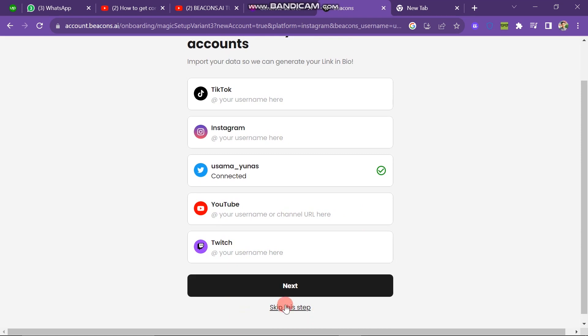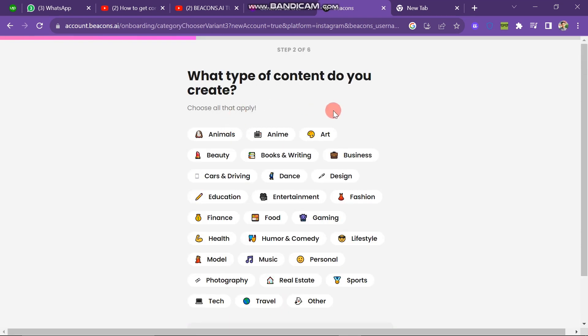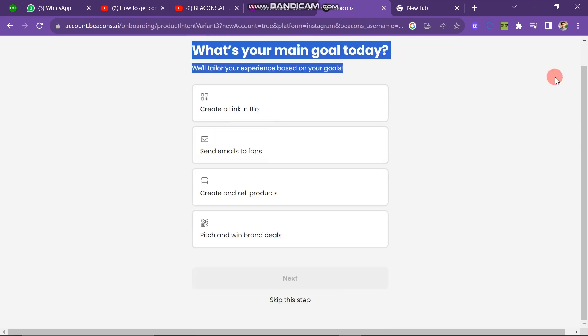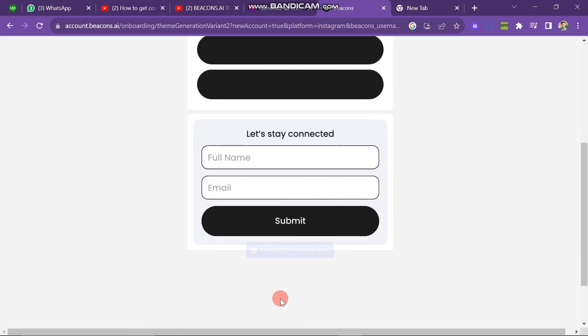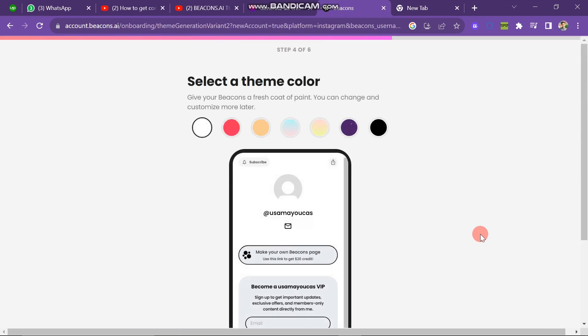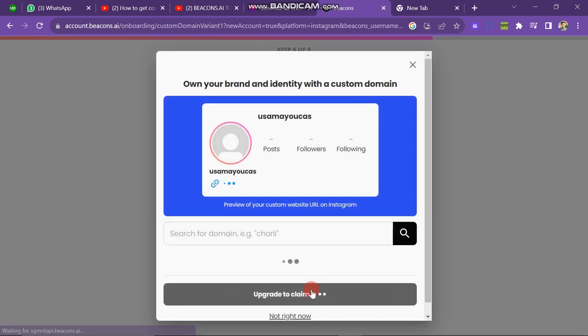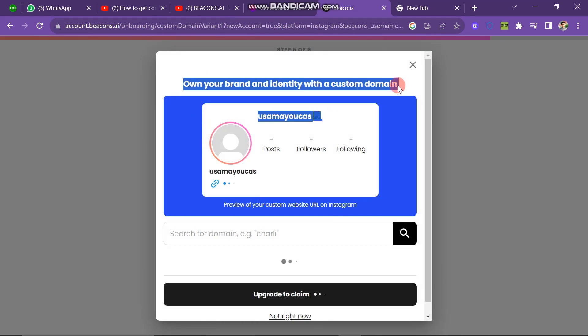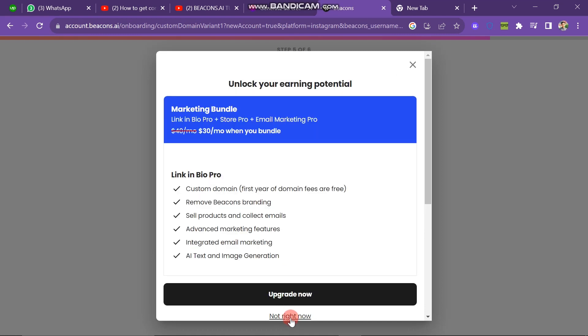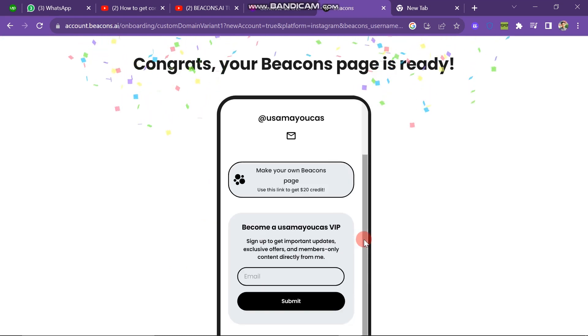Now you can see here you have to choose what type of content do you create. So I type on health and now click on next button. Next question: what's your main goal today? Click on skip this button. Your profile is building and it is doing very impressive work. Now you have to select the theme. White theme is looking very good. I am going with white and then click on next button. You can see own your brand and identity with a custom domain. I click on not right now button. Next you have to choose unlock your earning potential. I just skip all of these steps and here you can see my account is opening.